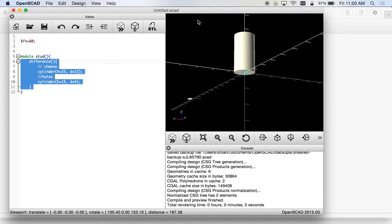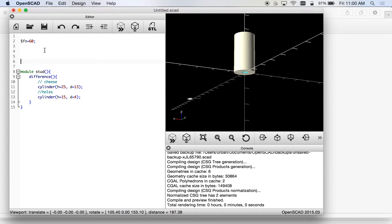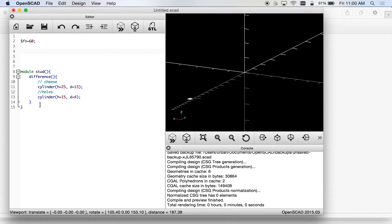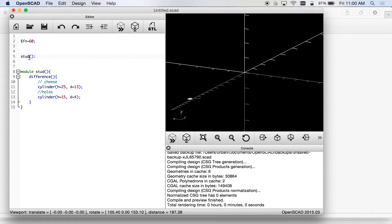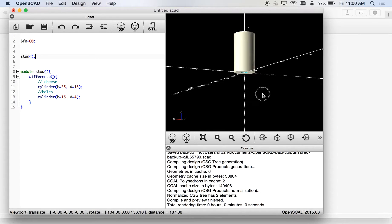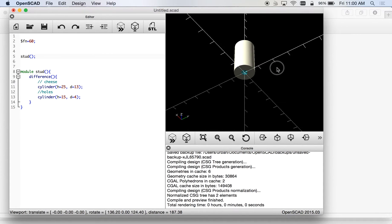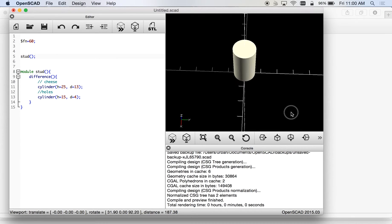Now I can call that module anytime I want. Remember if I try to test this and it doesn't show up, that's because I didn't call the module. So if I want to make it show up I can say stud like that and do my check and that shows up.